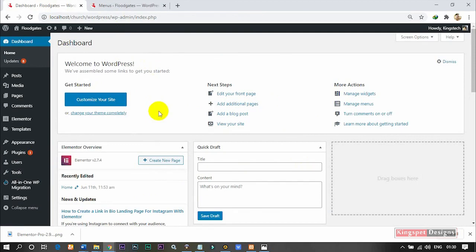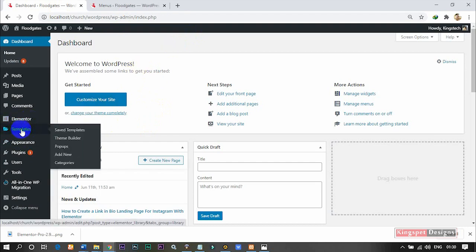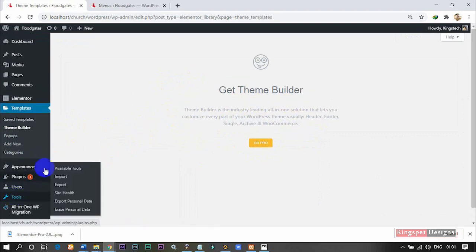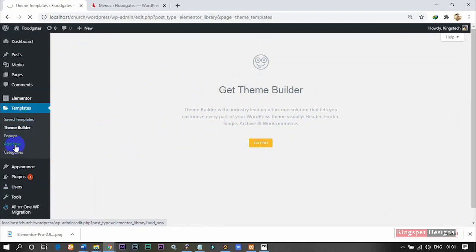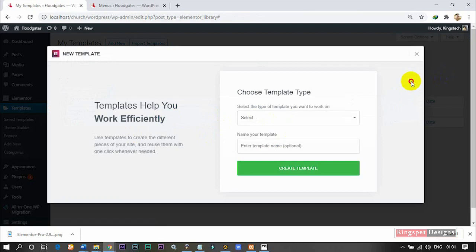Now I'm going to show you how to create your menu bar without even coming to the Customize section. If you have Elementor installed already, you can see you have Templates here. Once you click on Theme Builder, it will actually request you to get a Pro version of Elementor. If I click on Add New, I won't be able to add a header — I can only add a page or section.